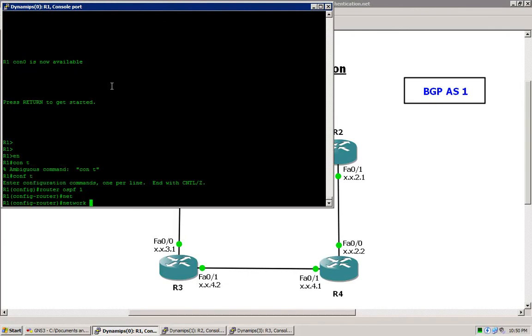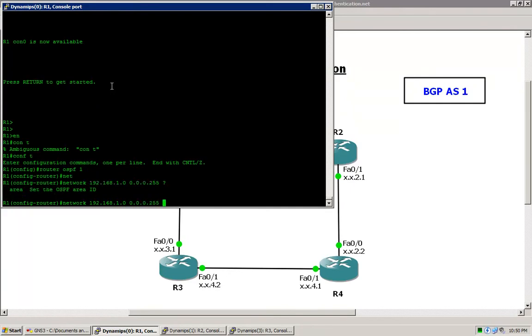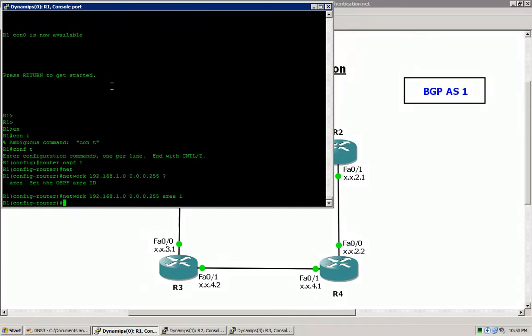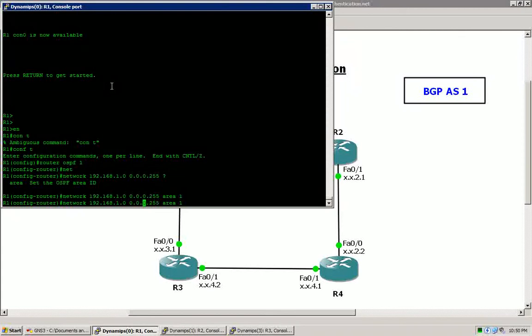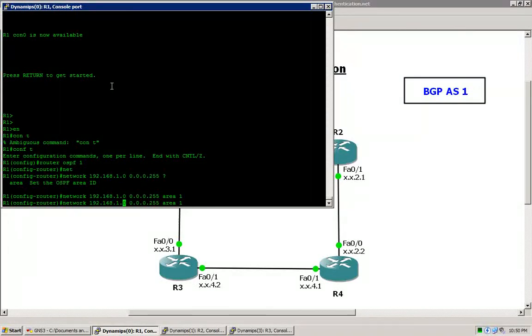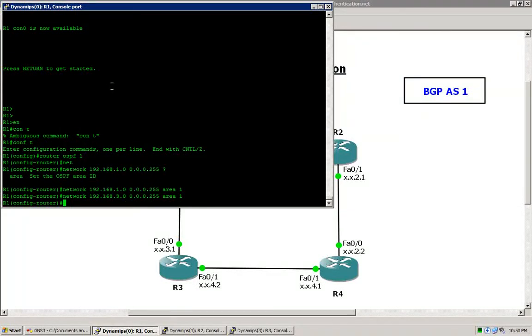Go ahead and enter the network command and we will use wildcard mask to do that. And we will enable it for area 1. Go ahead and do this for both networks just to get started.